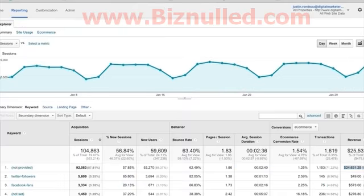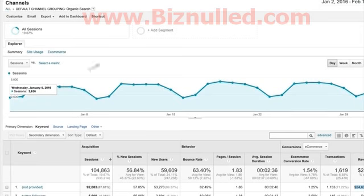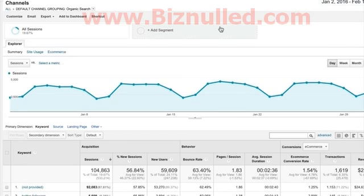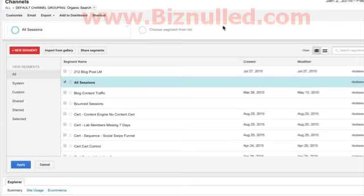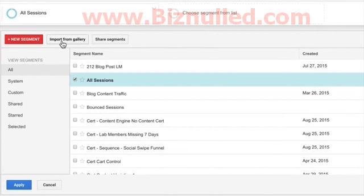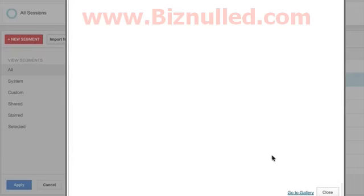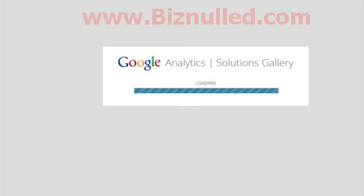There are some other things you could try if you don't want to shell out the money — I know SEMrush is kind of expensive. You can work in Google Webmaster Tools, and you can also try to build out some things within advanced segments. So let's take a look at the Google Analytics Solutions Gallery.